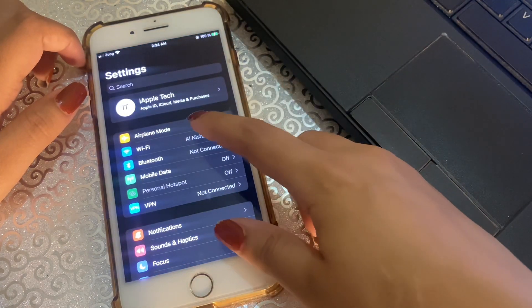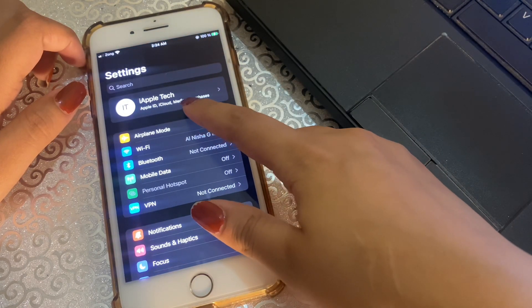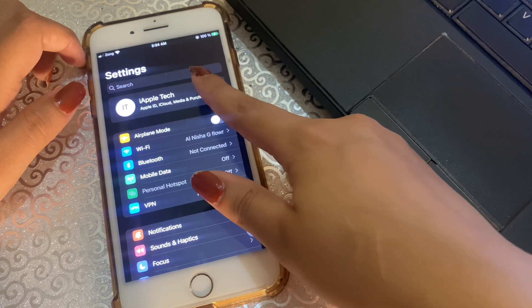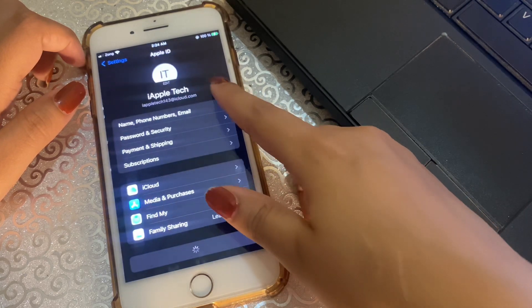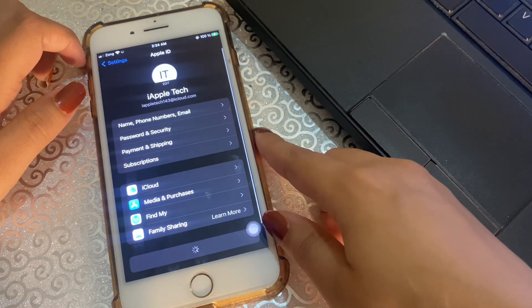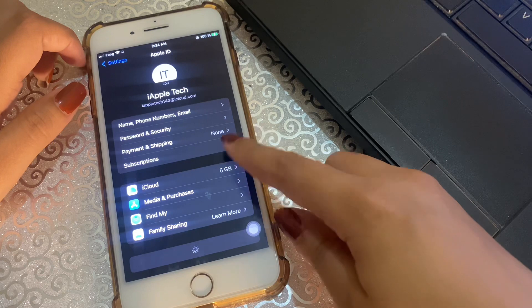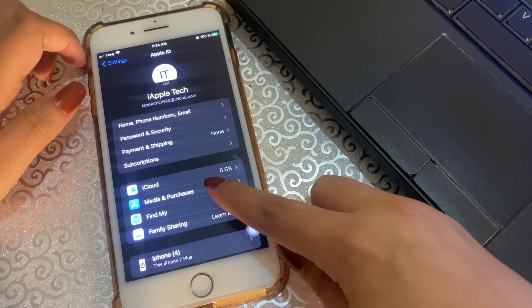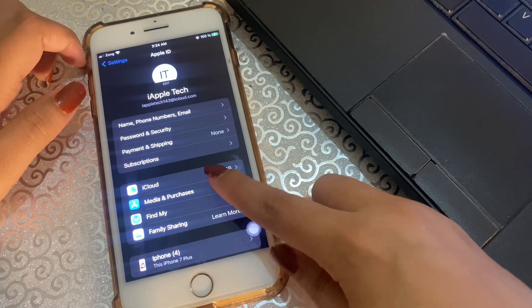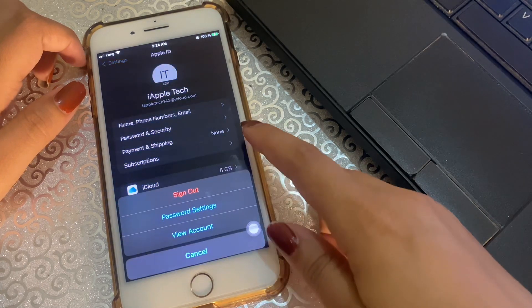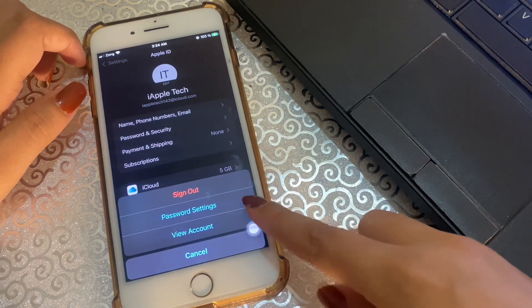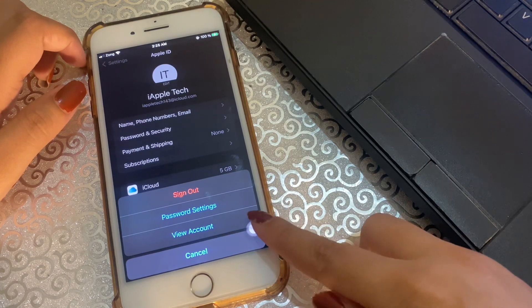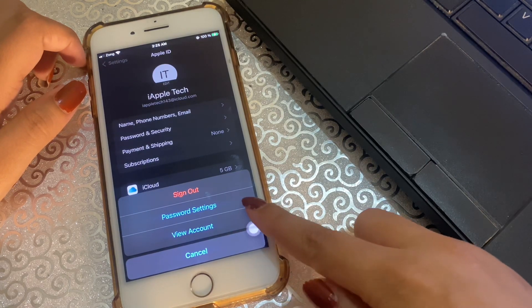Click on it and here you have an option Media and Purchases. So click on it. In the pop-up box, tap on the Password Settings.